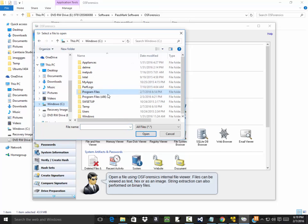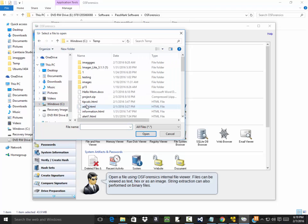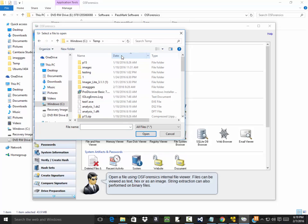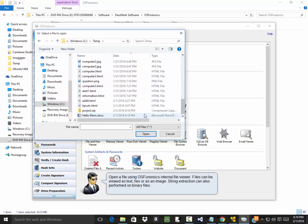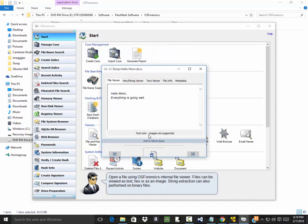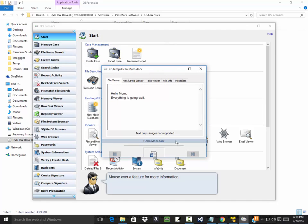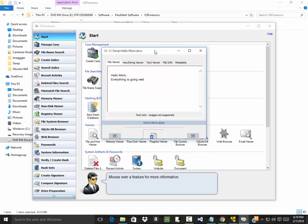So I'll go to my C drive, go to my temp. Sort by date so I can easily see which one I have. There it is. Choose that and then I choose open.